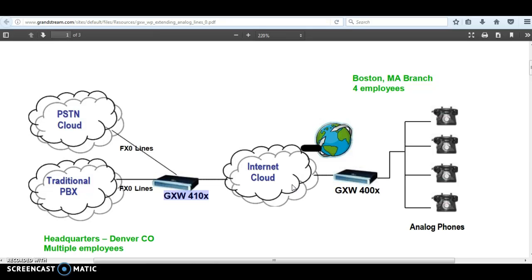For our implementation today, I will create a peer-to-peer connection between GXW4100 and GXW4000, and I will also be using port-to-port mapping between FXS port and FXO port. In other words, if the analog phone connected to FXS 3 makes an outbound call, we want it to use FXO port 3. And the same thing for incoming calls — if a call comes in from channel 3 on GXW4100, we want it forwarded to FXS port 3 on the FXS gateway.